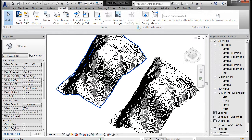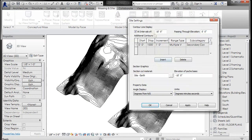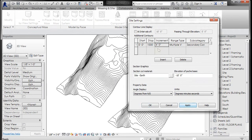The next thing you want to do is change the interval. Go back to Massing and Site, and under the Model Site panel there's a down arrow for the settings. I'm going to remove the interval of 10 feet and change this increment to 1 foot 6. If you hit Apply, you're going to see those update. You can see if you do it more drastically at 4 feet it changes, but then you can come back to 1 foot 6 and apply that.